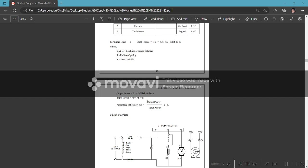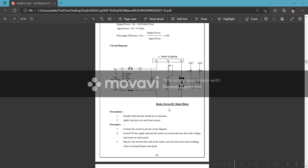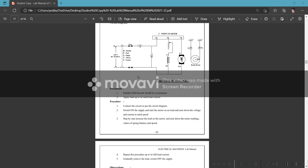Output power P_out = 2πN × T_shaft / 60 in watts. Input power P_in = V × I in watts. Efficiency percent = (output/input) × 100.